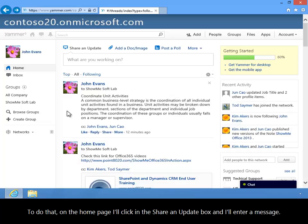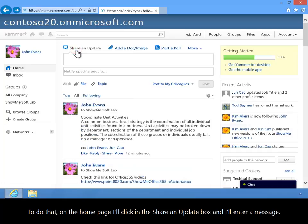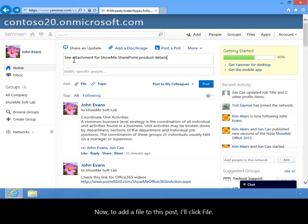To do that, on the home page I'll click in the Share and Update box and I'll enter a message. Now to add a file to this post I'll click File.